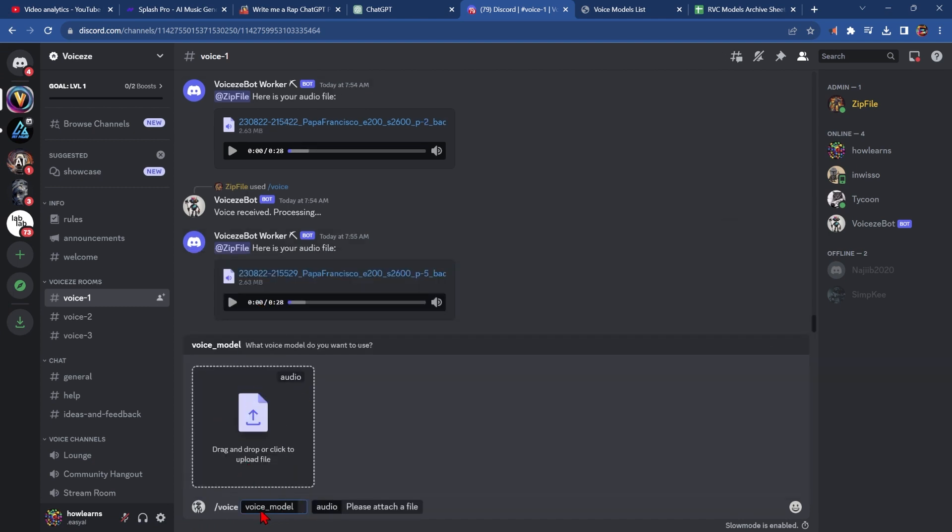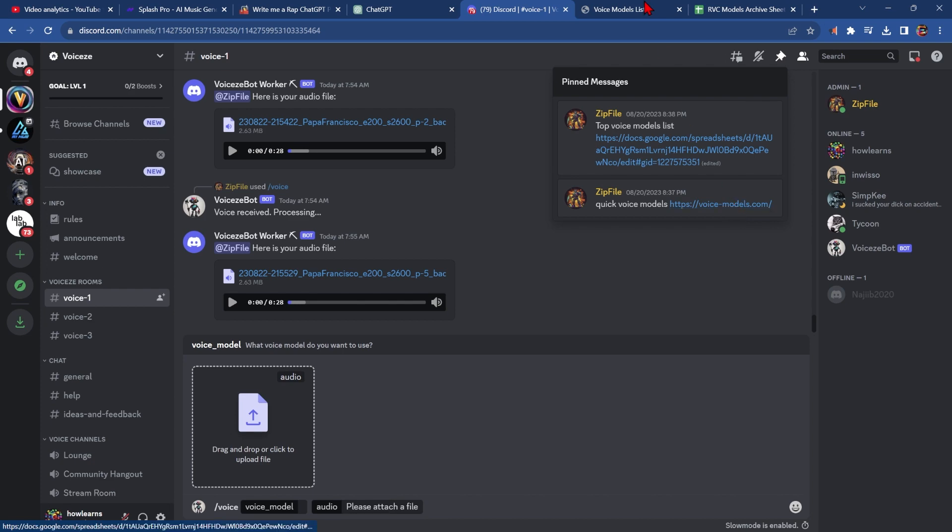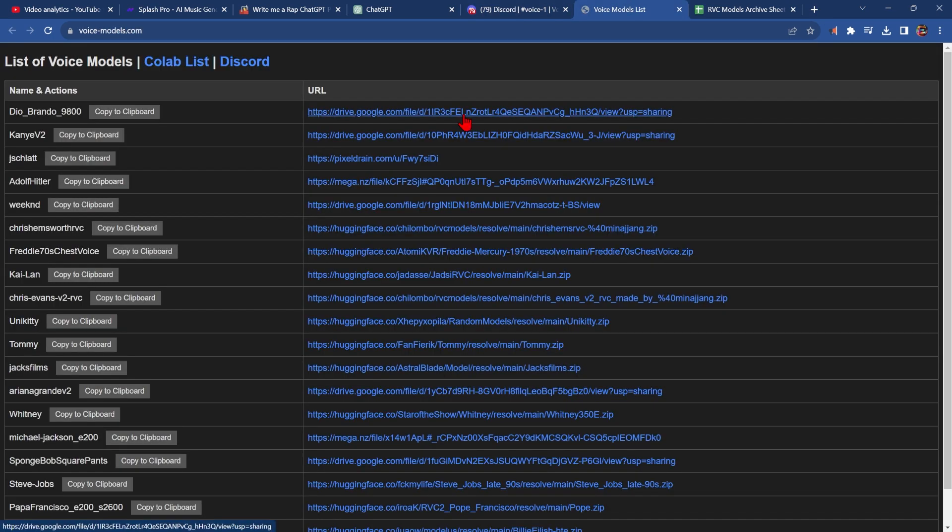To find a voice model, there's a few pinned messages that will direct you to lists of models. This one here, voicemodels.com, is the one that I'm going to use.